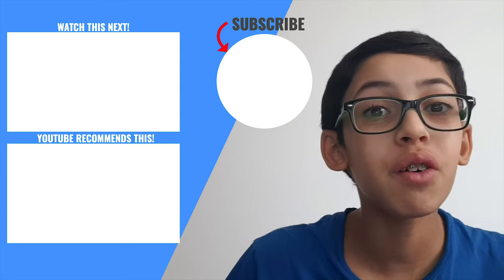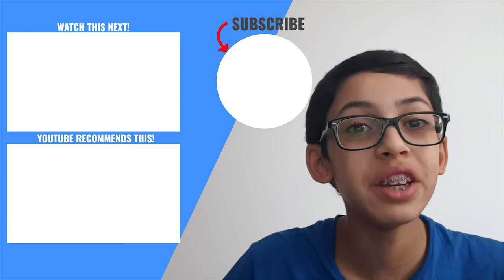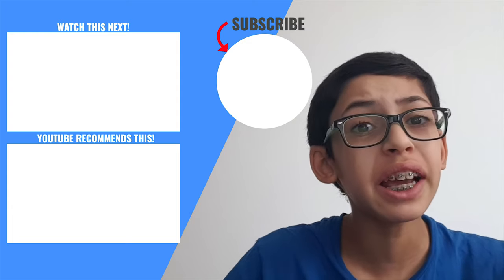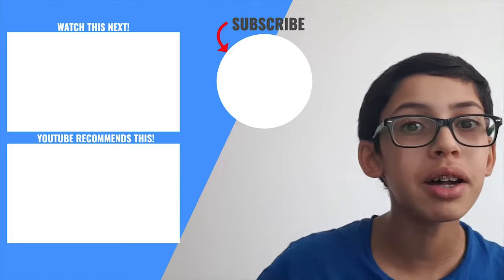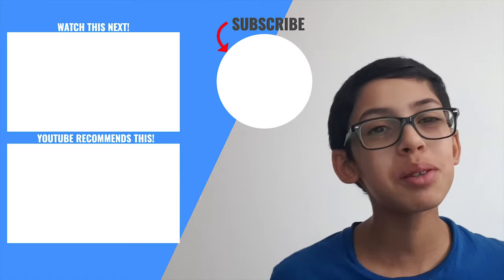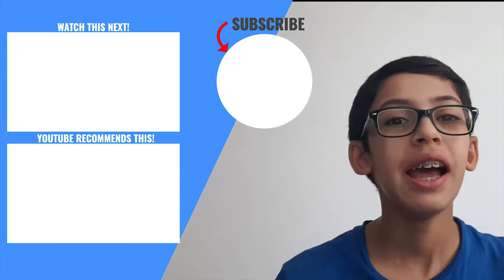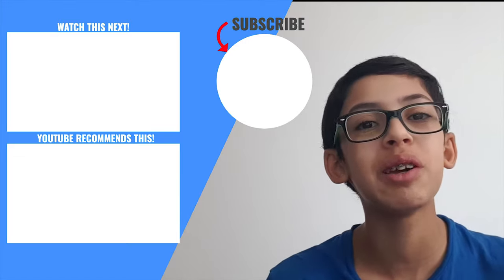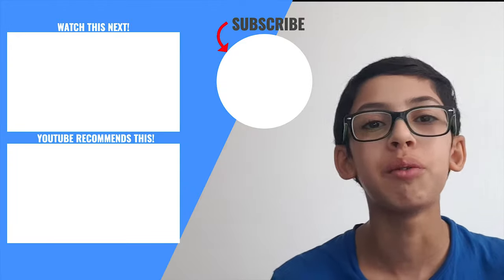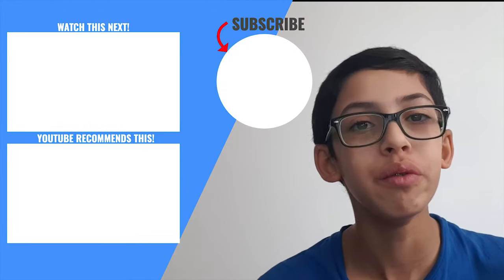Thank you so much for watching today's video. If you liked this video, please let me know by hitting the like button below, subscribe to this channel, and hit the notification bell so you're notified whenever I upload a new video.